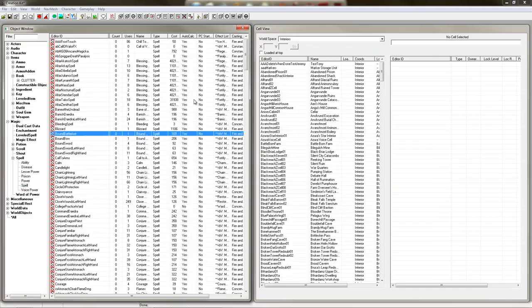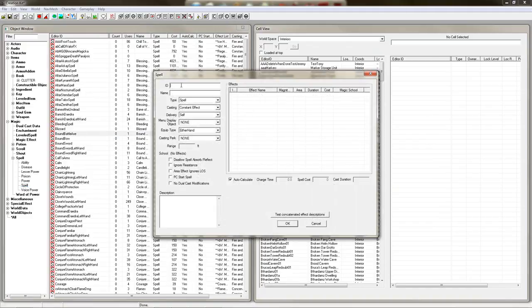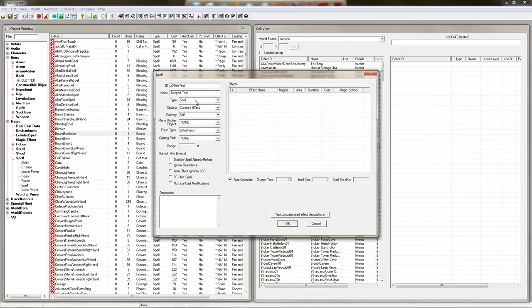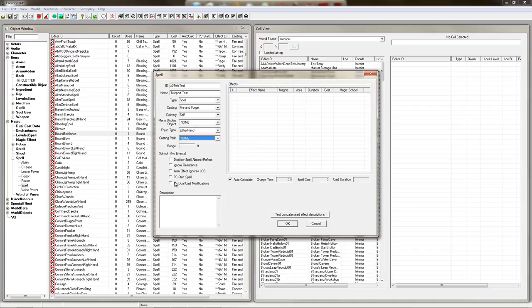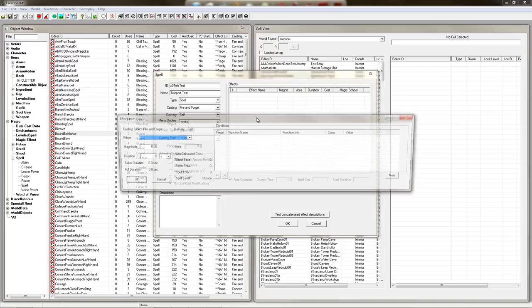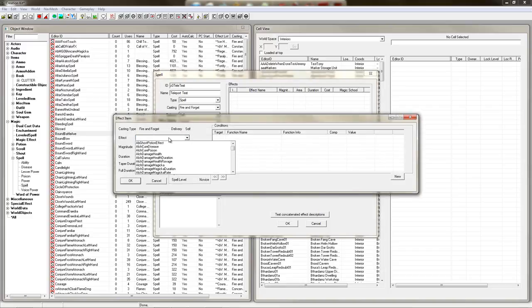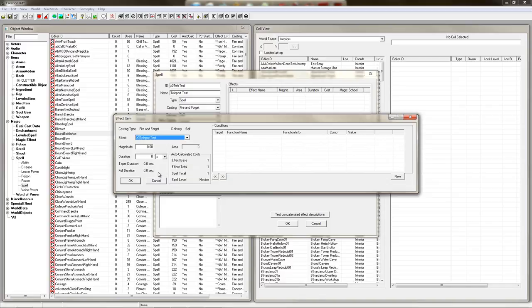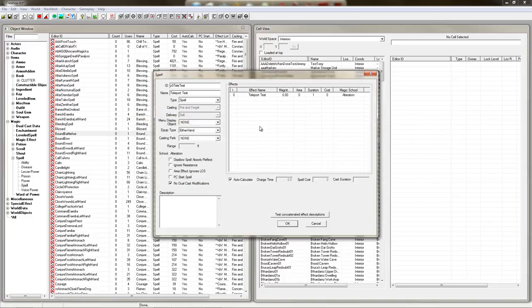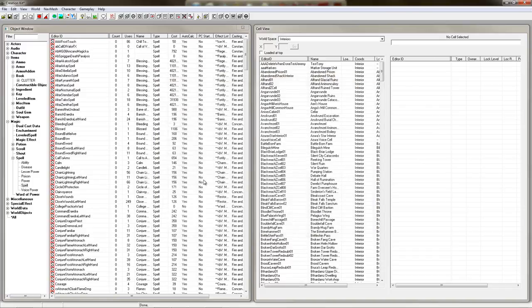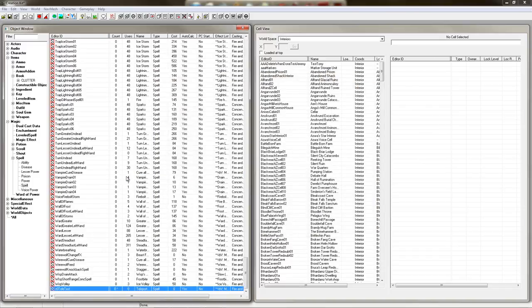So let's just make a new spell to add it. Spell, fire and forget, self, doesn't matter. No dual cast. And add our teleport test. Now make sure you have a duration of at least something. Otherwise it probably won't work. And that's annoying. And then do this. And now you have your spell.